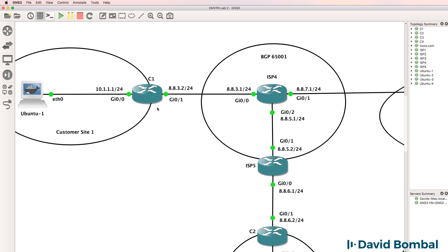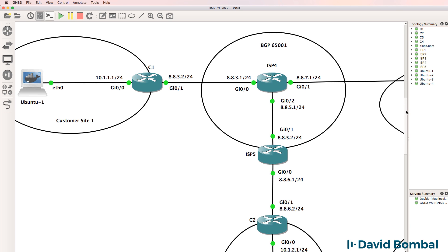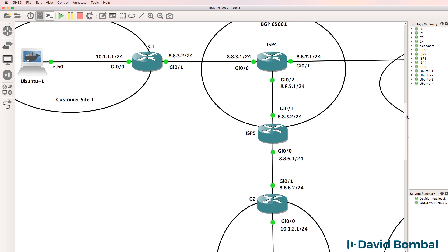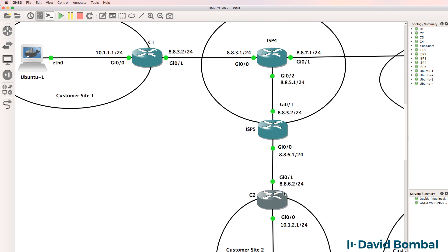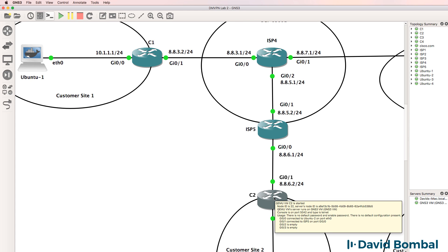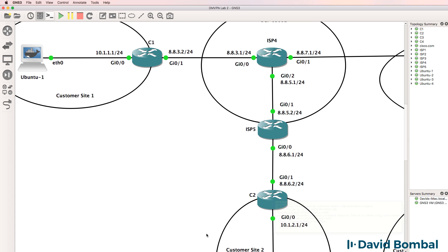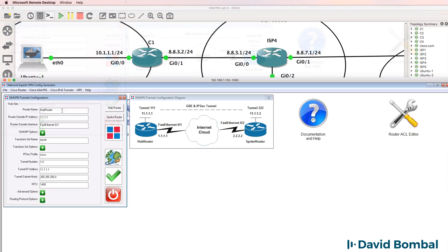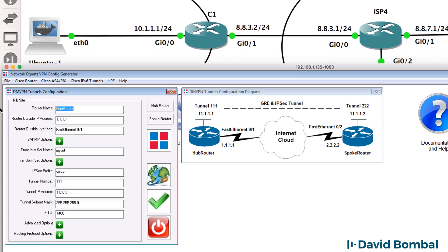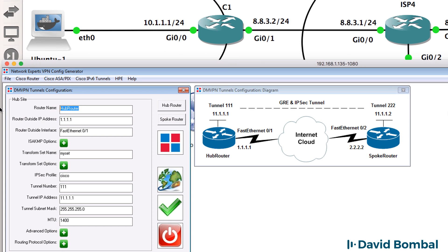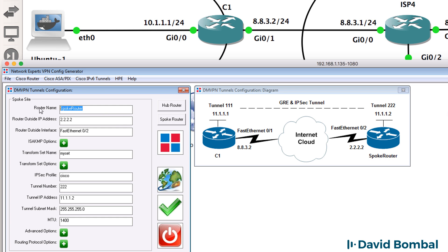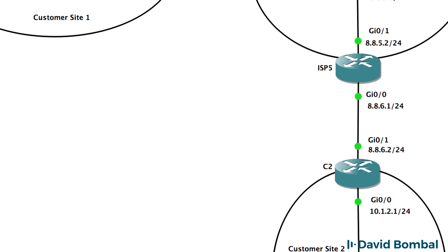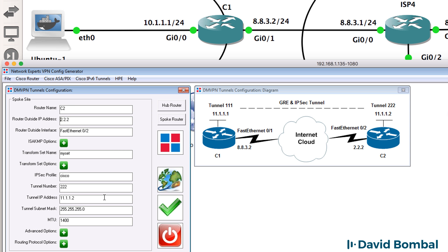Initially, I'm going to configure customer site one as the hub of the DMVPN and customer site two as a spoke. The IP address of customer site one is 8832. So what I'll do is configure the hub router as C1 with IP address 8832. And the spoke site is going to be customer router two with an IP address of 8862.